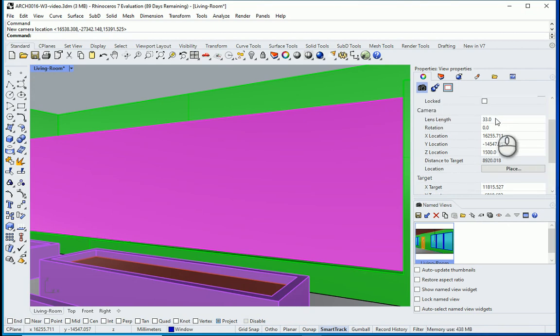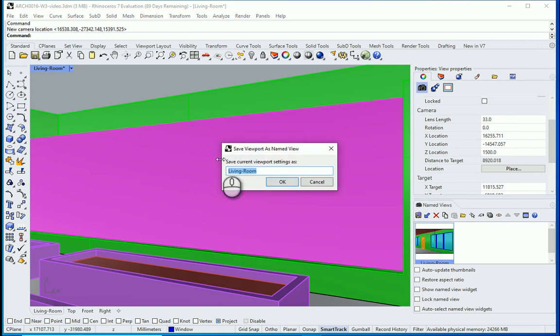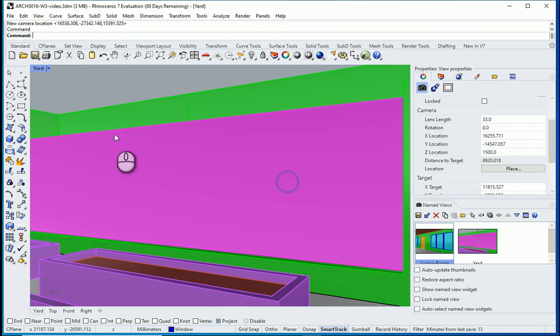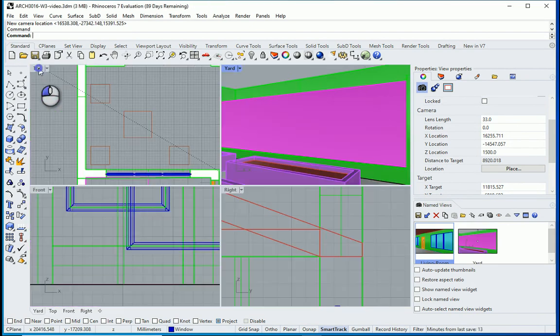I want to make this a new view, so I'm going to name this as 'Yard.' I'm looking at the building from the yard. And now the Yard is selected. I want to type F6, so it's going to take me to the settings of the yard.